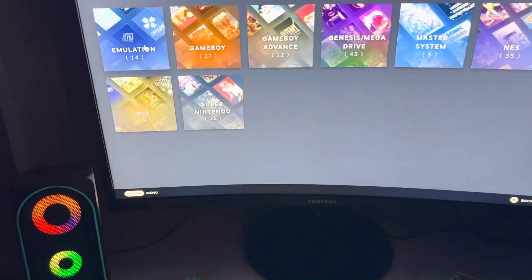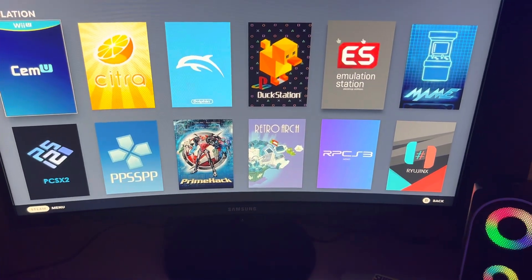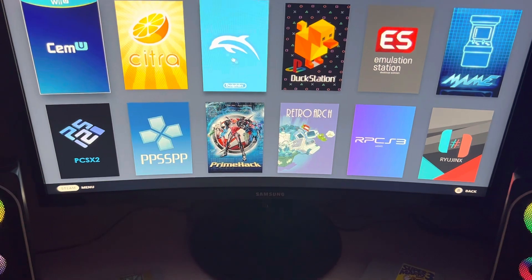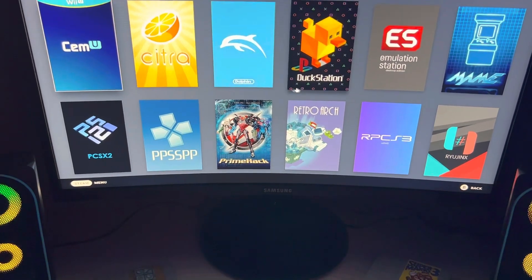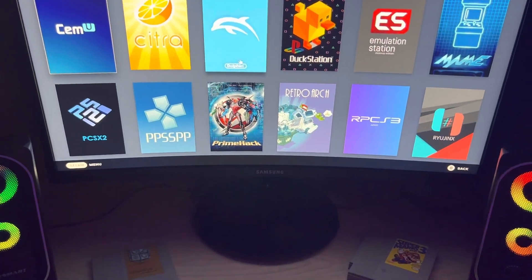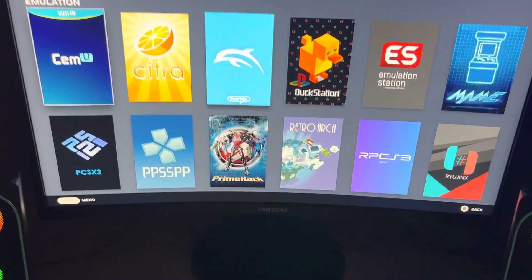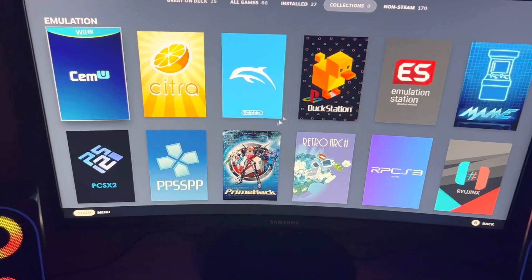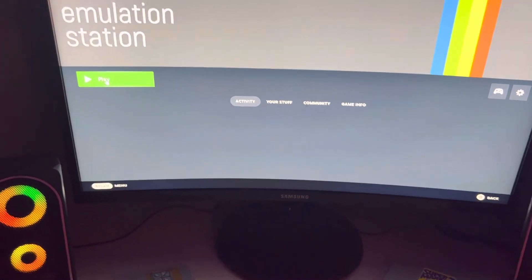If we go to Collections and then Emulation, there's one called Emulation Station right here. These are the other emulators — like if you want Game Boy, Wii U, Dolphin, PSP, Game Gear, GameCube, Switch — you got all that. But Emulation Station is its own launcher.